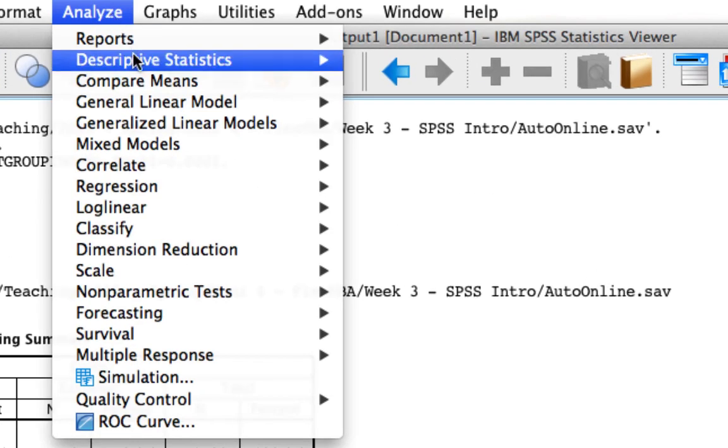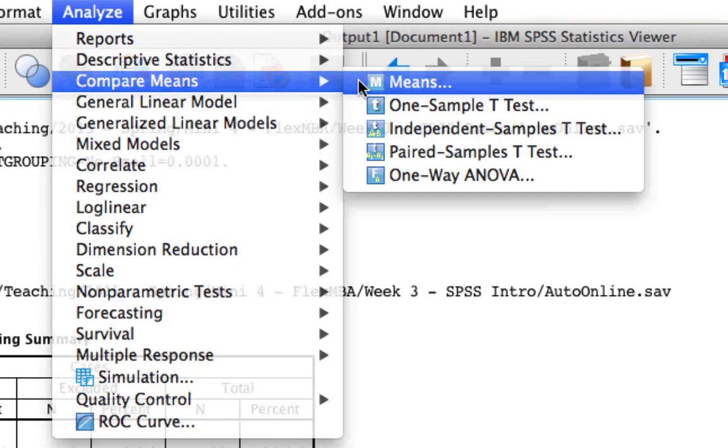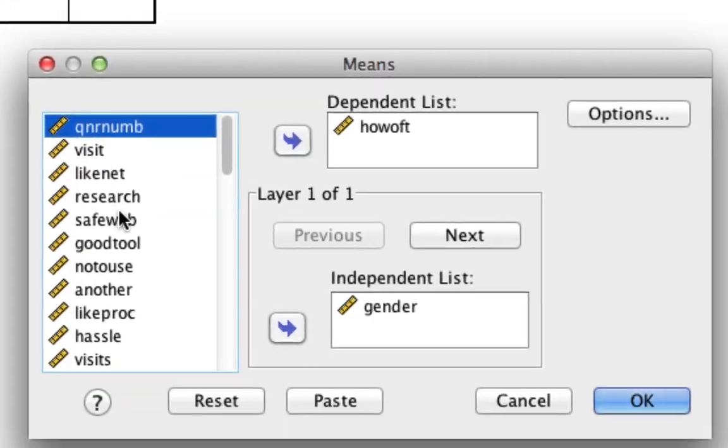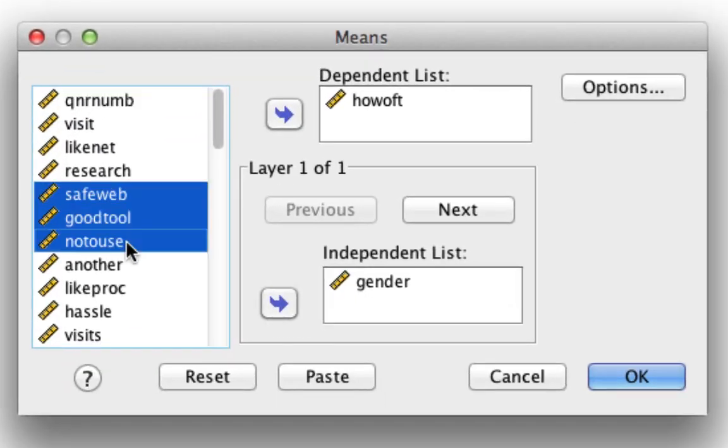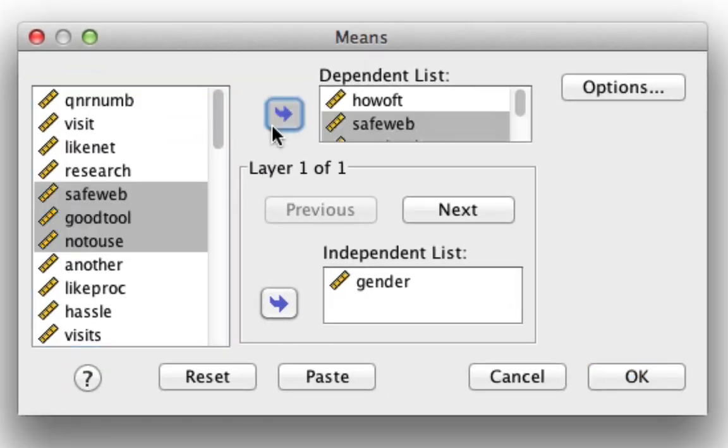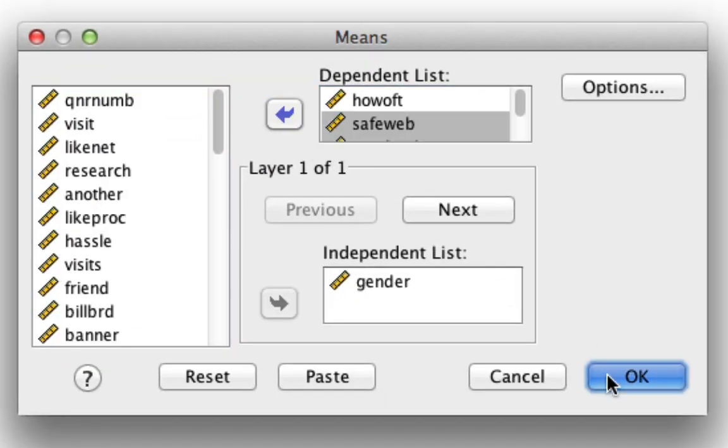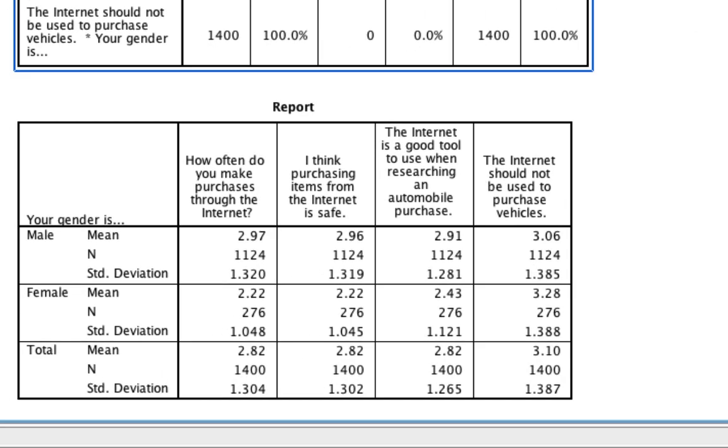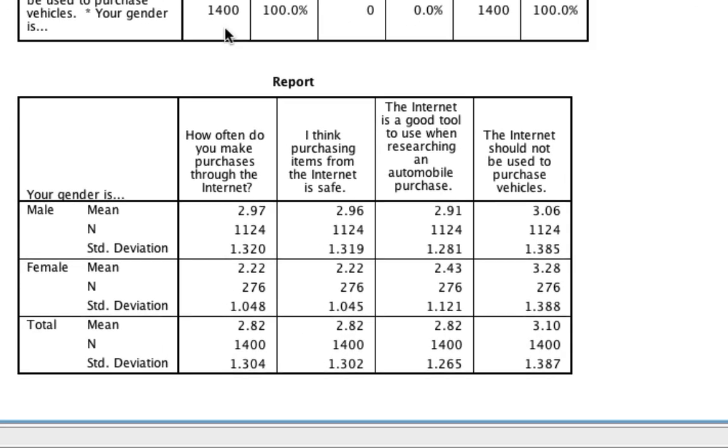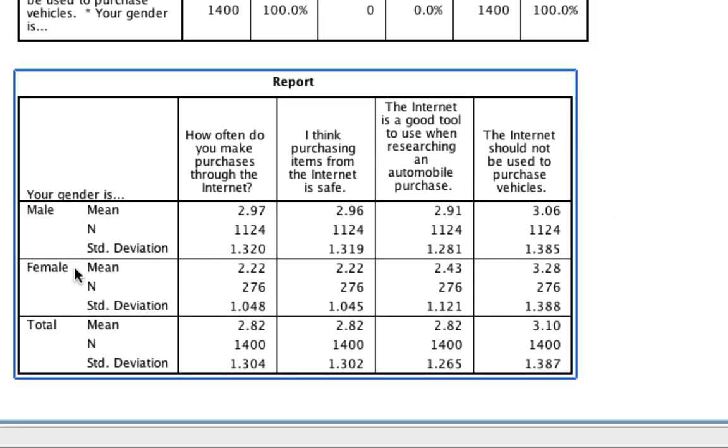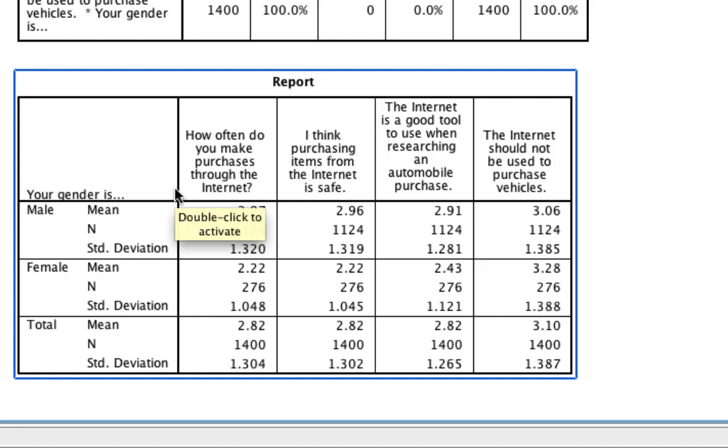By the way, if we simply go to means and we put in other variables, we can simultaneously look at the means for a bunch of different variables as a function of men and women. So maybe take a second right now and see if you can do the same thing in SPSS.